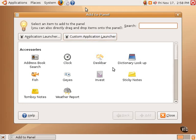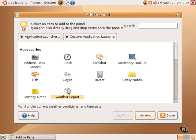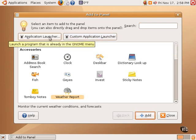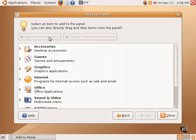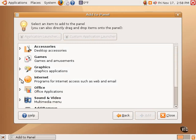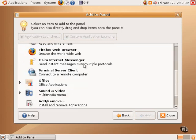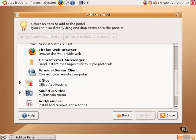There are various accessories and applets that are available, such as a weather applet can be added or an application from the menu. Clicking on Application Launcher will bring up the items in the menus that can then be expanded and applications can be selected.